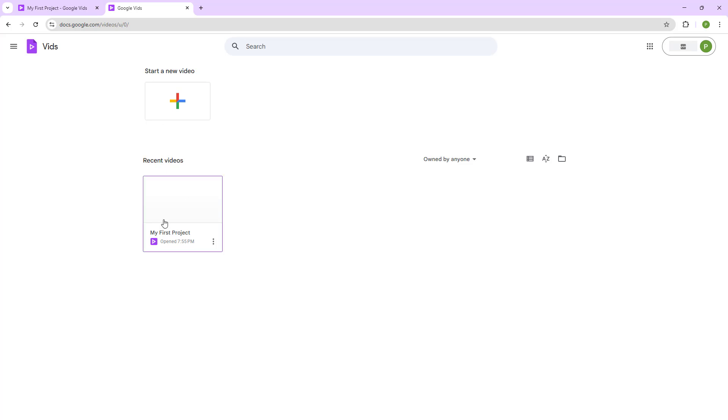In the homepage, you can see the first project right here. And that is simply how you can start creating a new project.